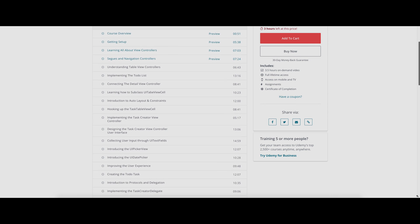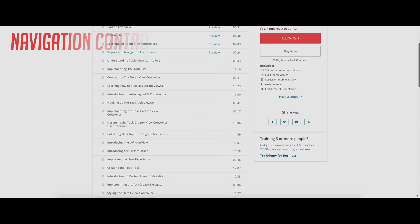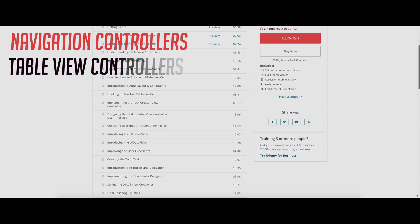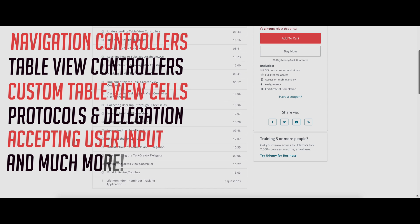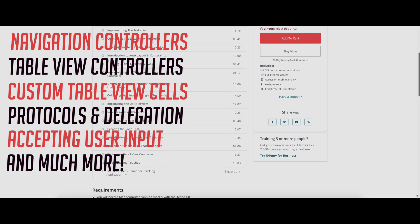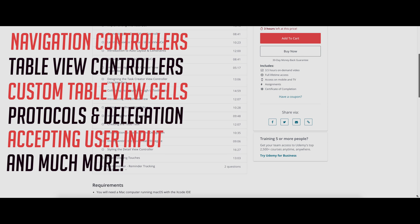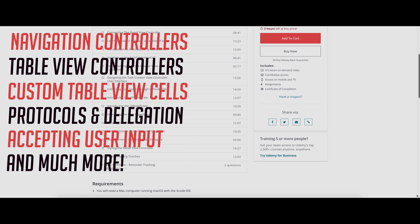Topics covered include navigation controllers and app navigation, table view controllers and table views, custom table view cells, protocols and delegation, how to accept and process user input, and much more.